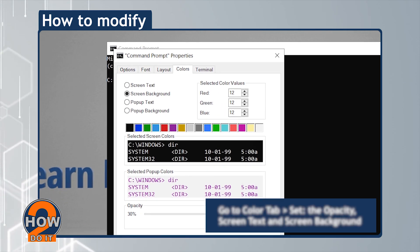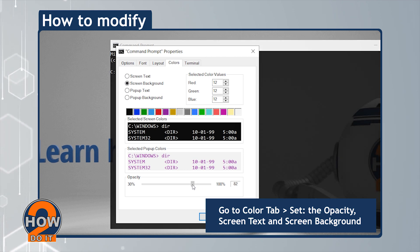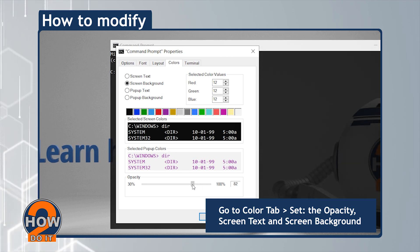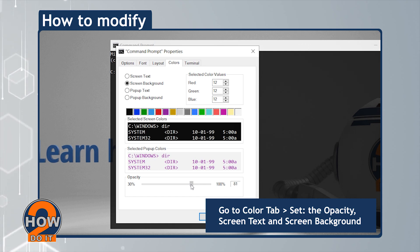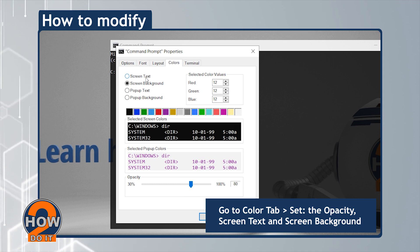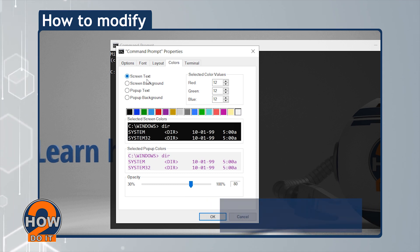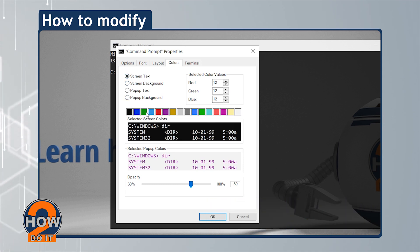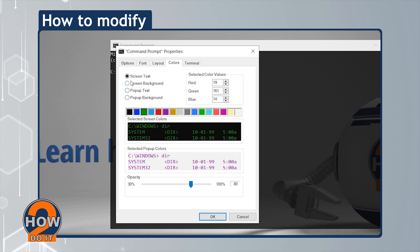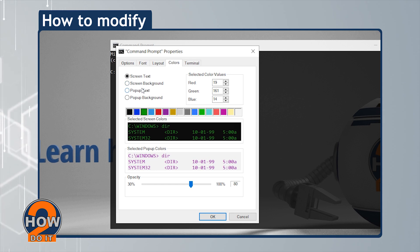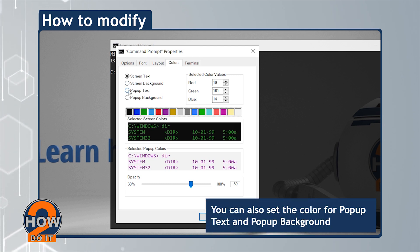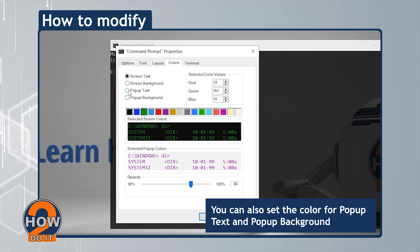Go to the Color tab and set the Opacity. Choose Screen Text and Screen Background. You can also set the color for pop-up text and pop-up background just like on the video.